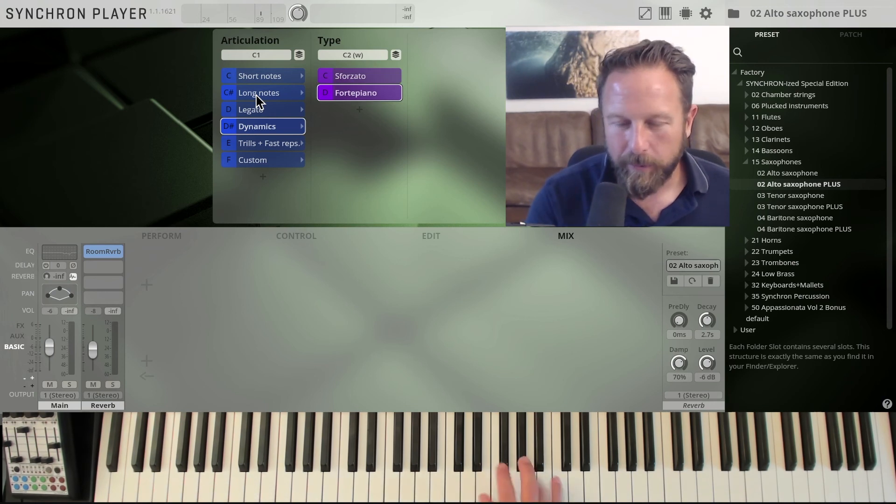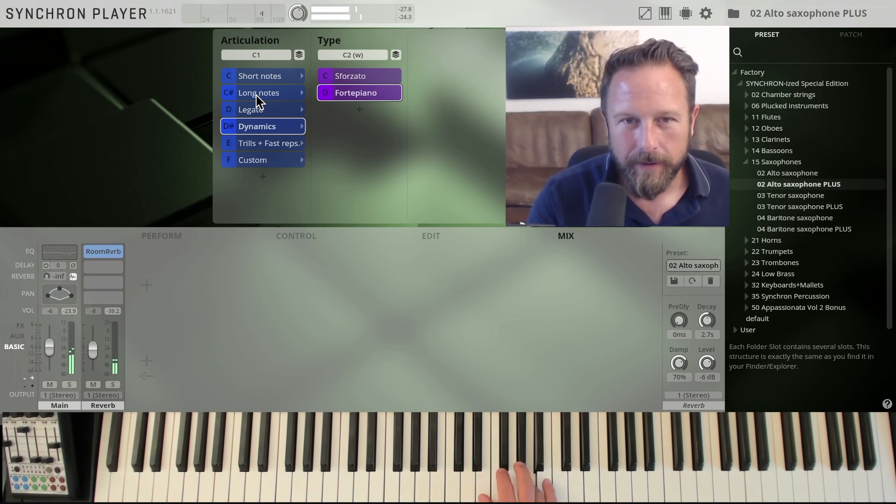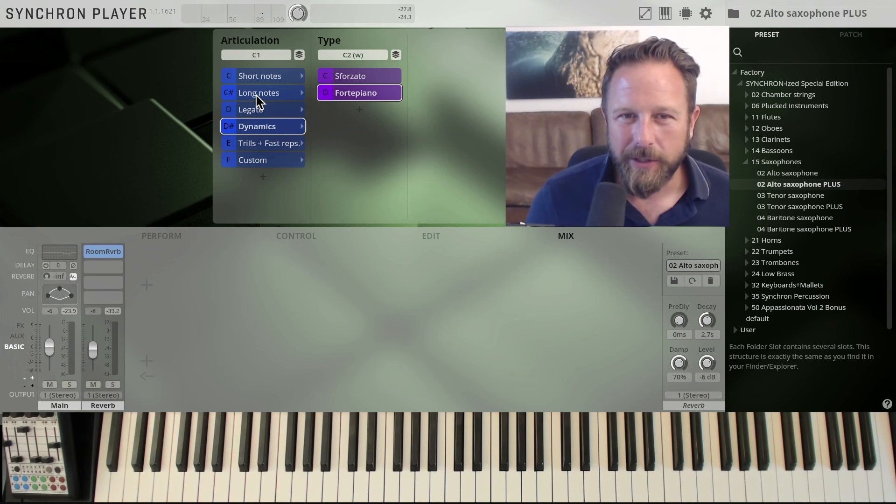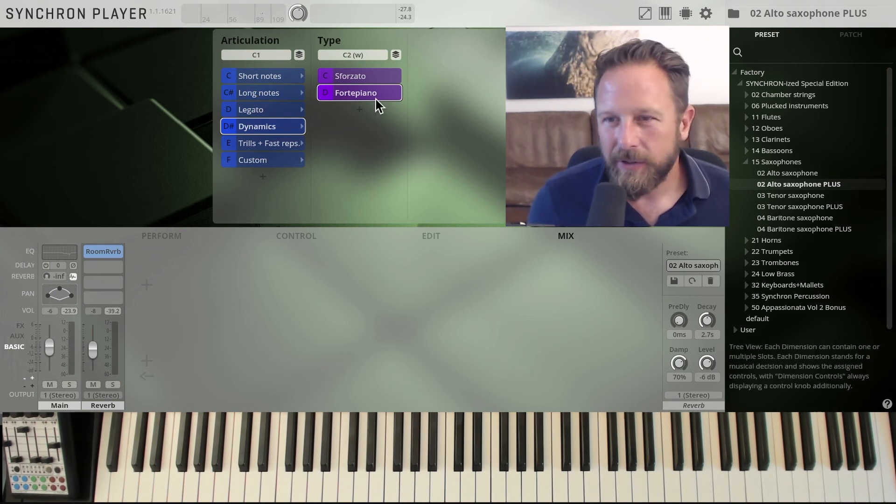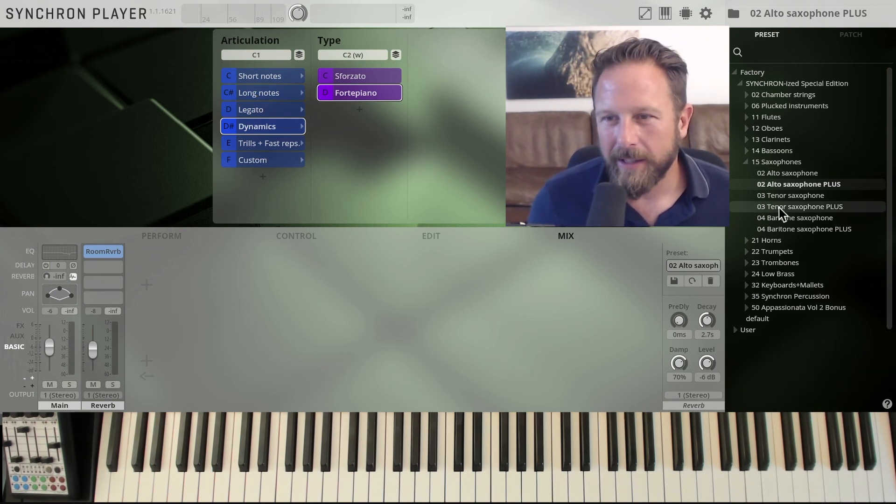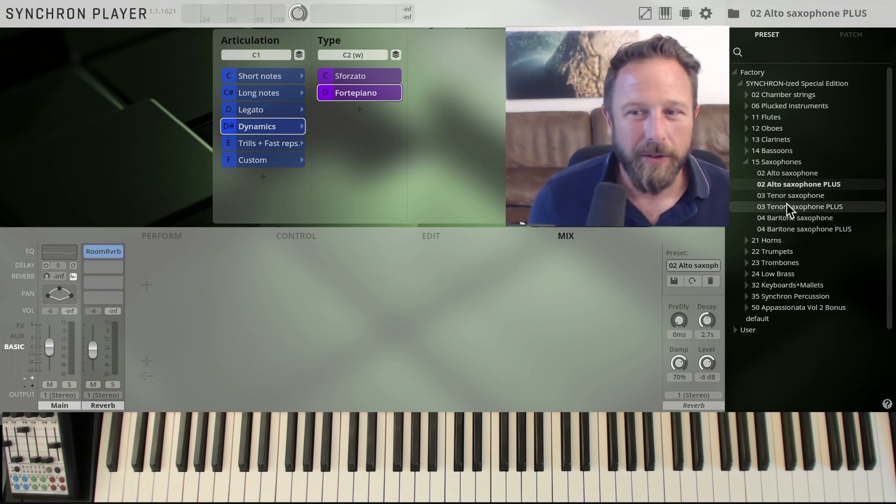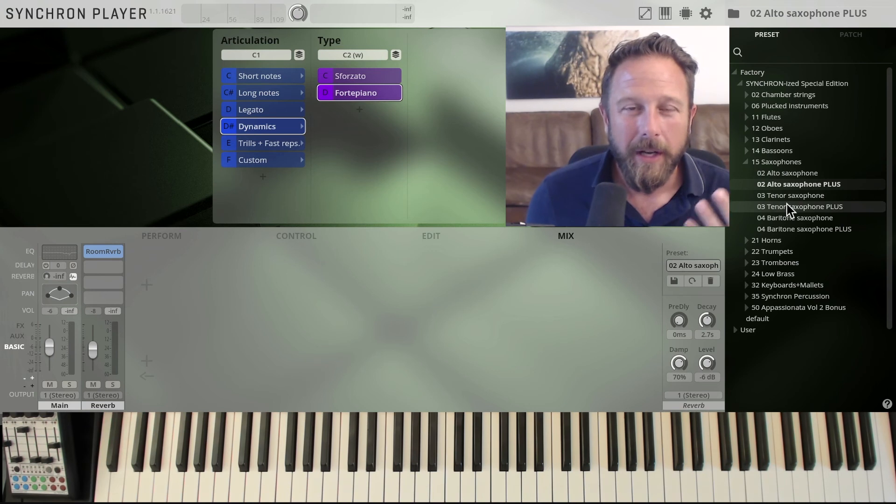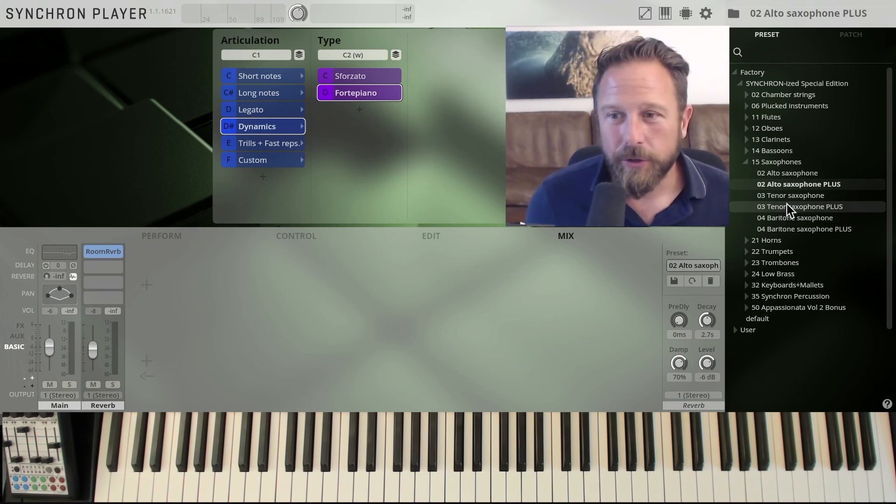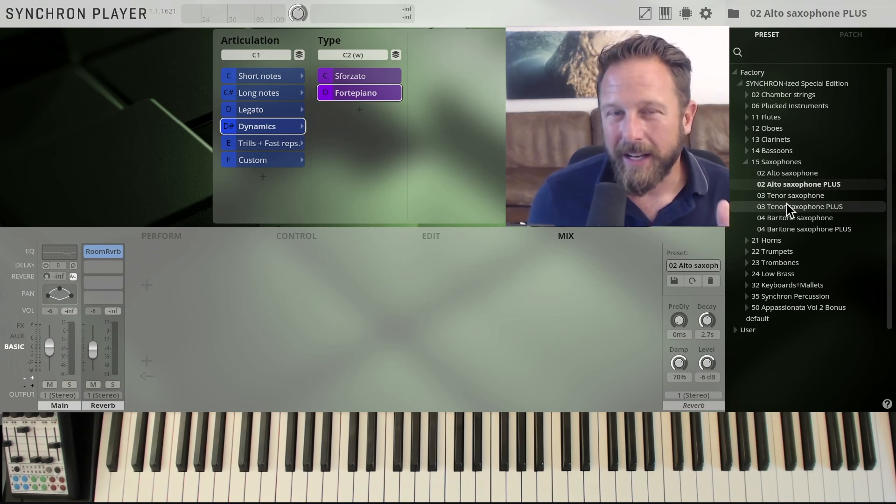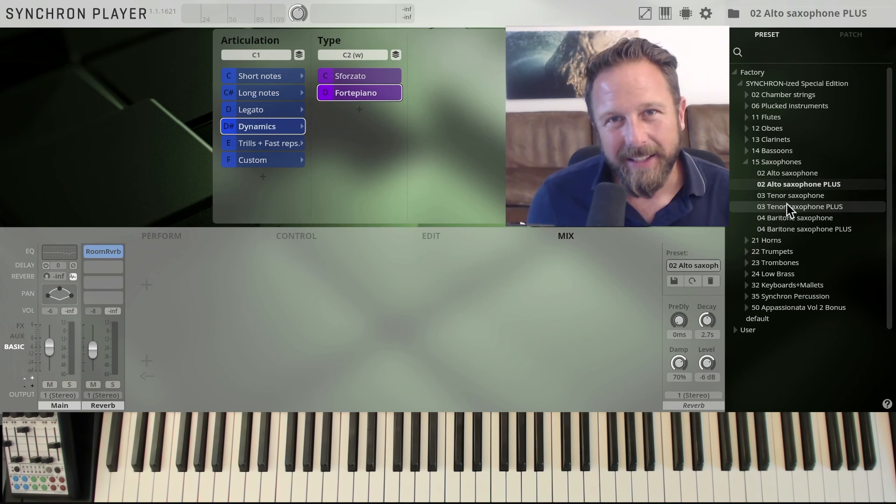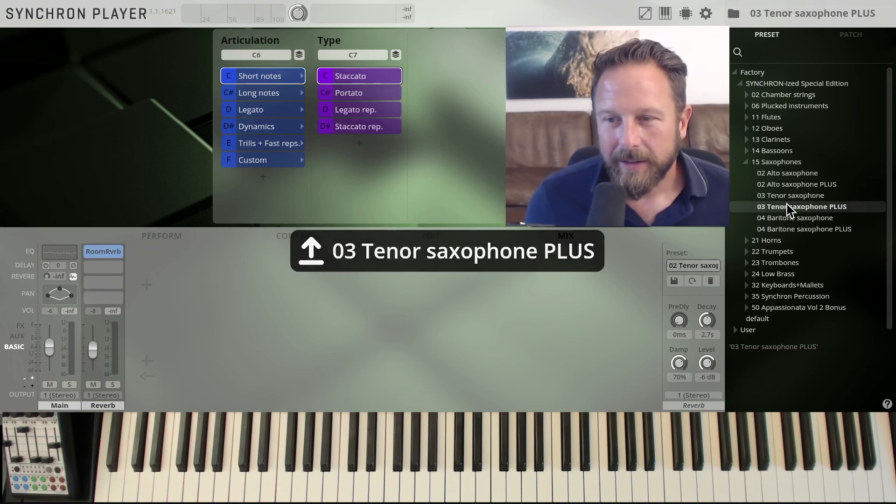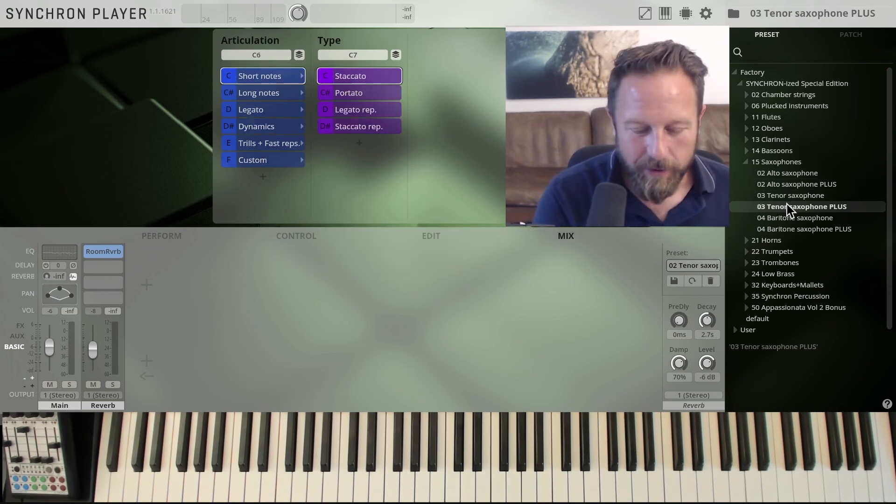But it's more on the classical side of things. I'll just show you the fortepiano. You have some trills, you have some fast repetitions in there, so you can play with the alto saxophone, the typical sound. You can also use it for horn arrangements, of course, but it's not a dedicated funk section.